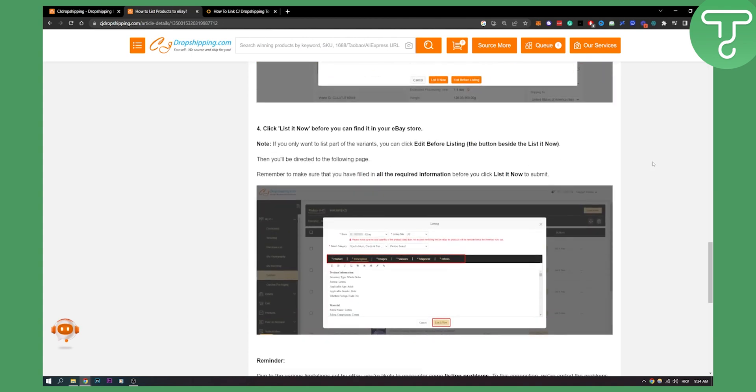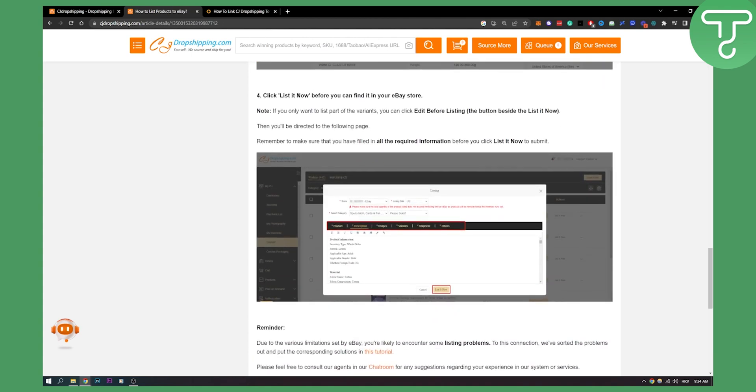After that, you need to click list it now before you can find it in your eBay store. Note: if you only want to list part of the variants, you can click edit before listing, the button beside the list it now, and you will be directed to the following page.